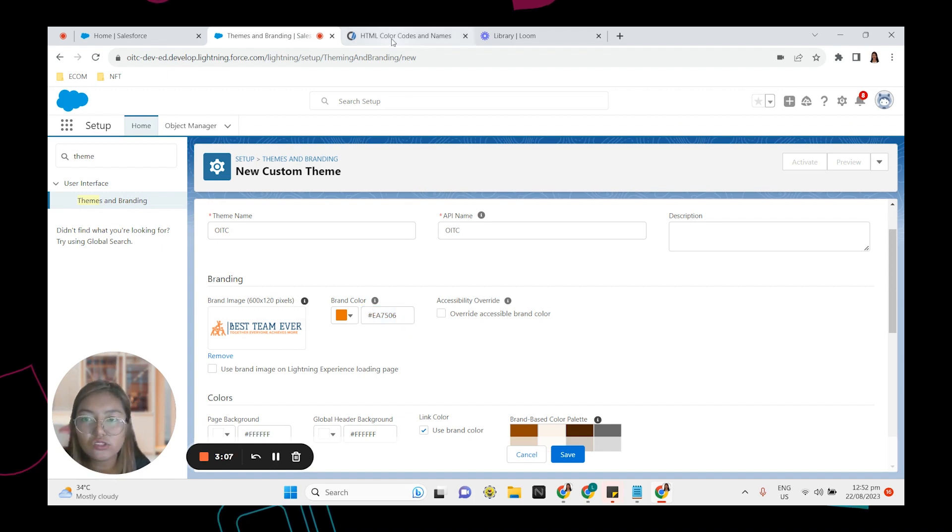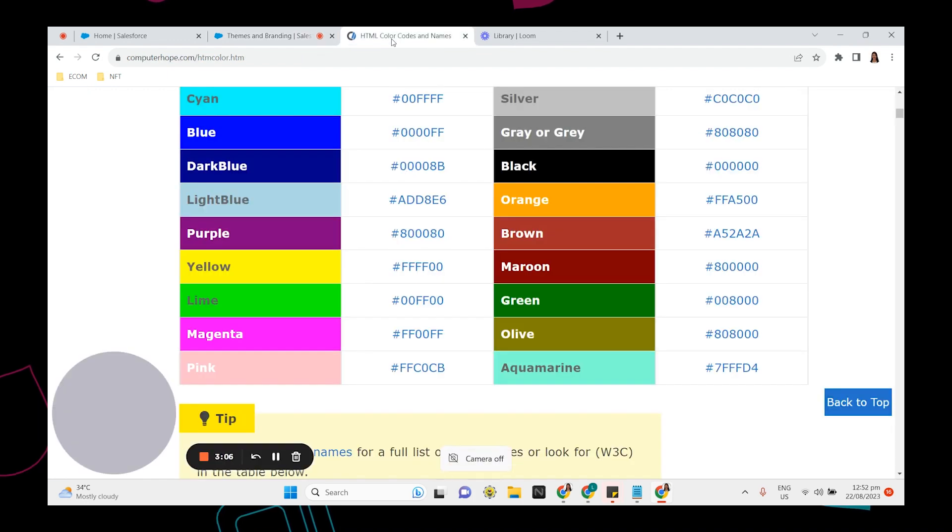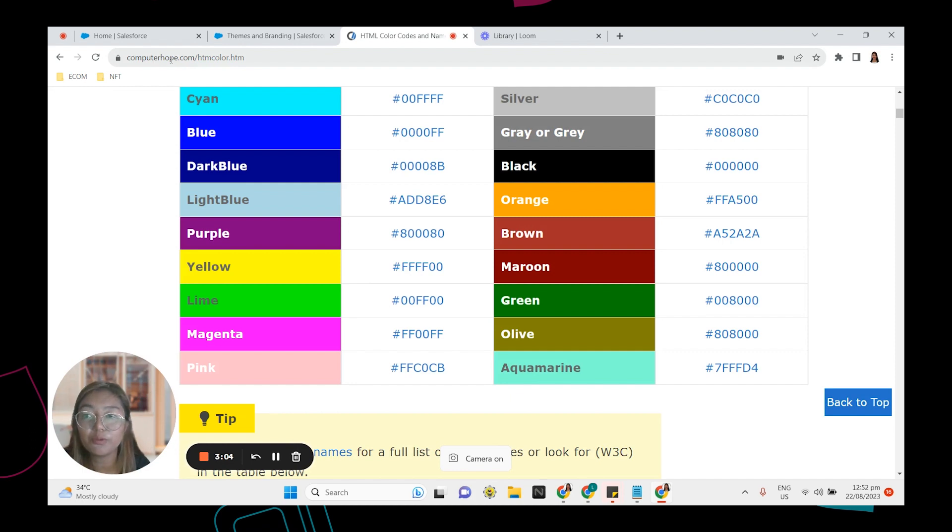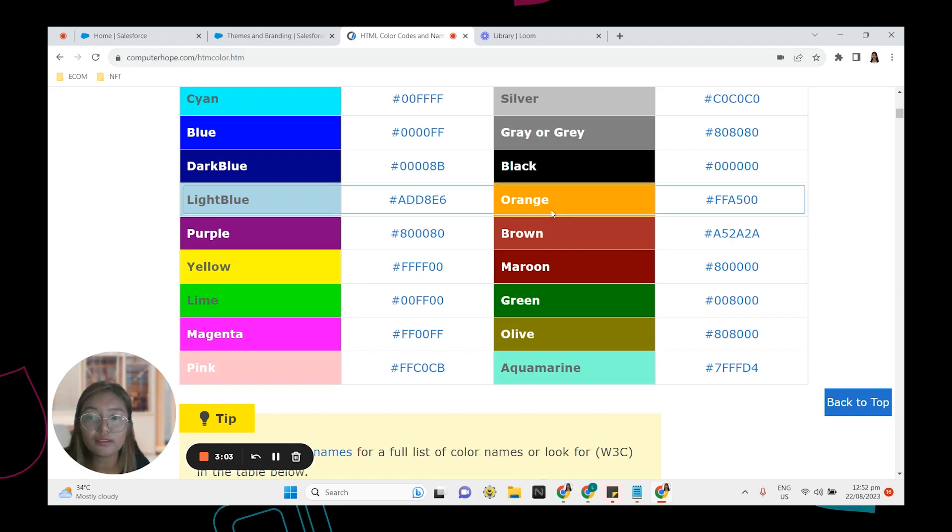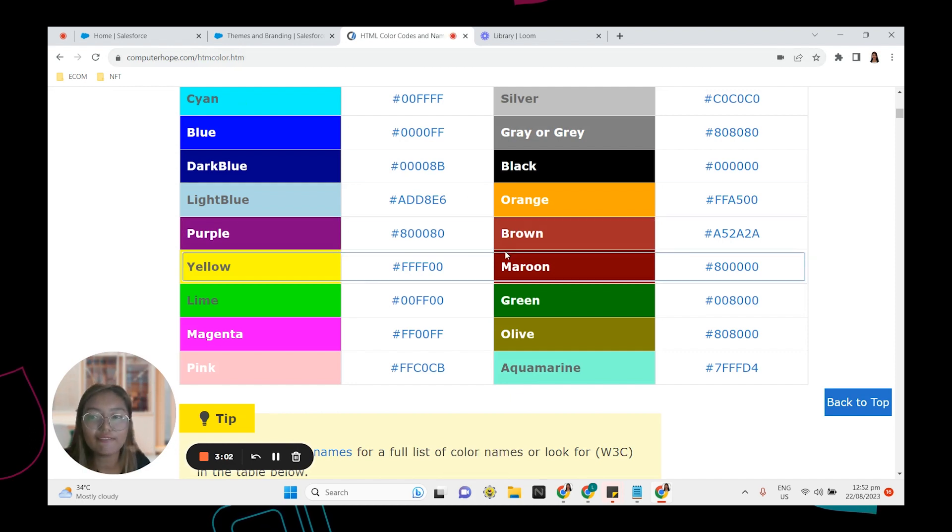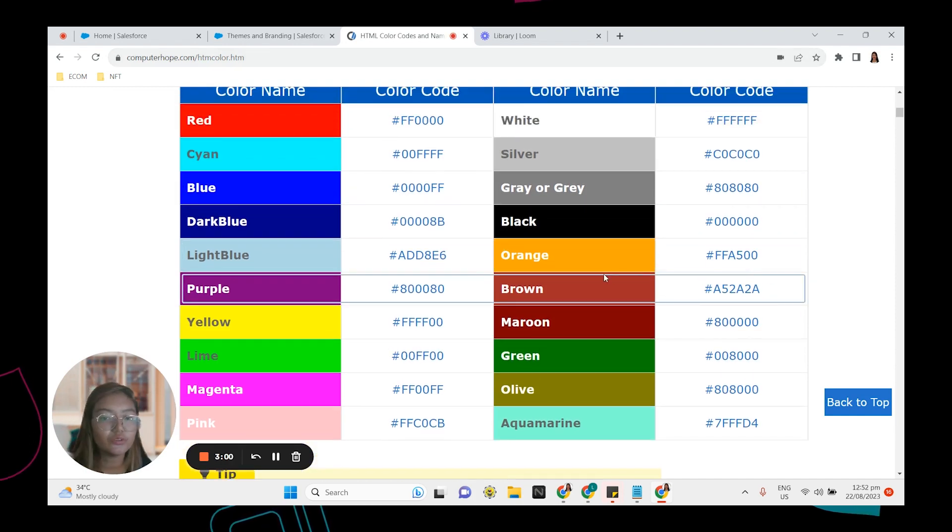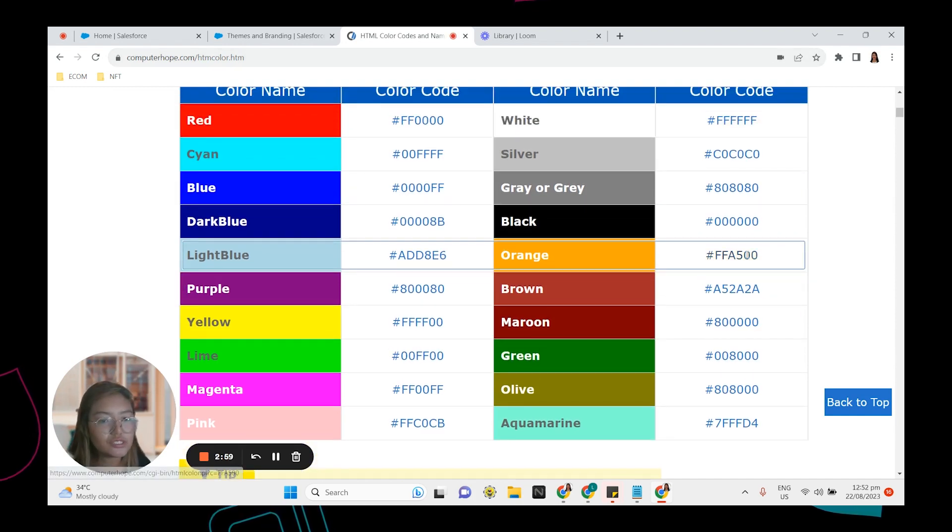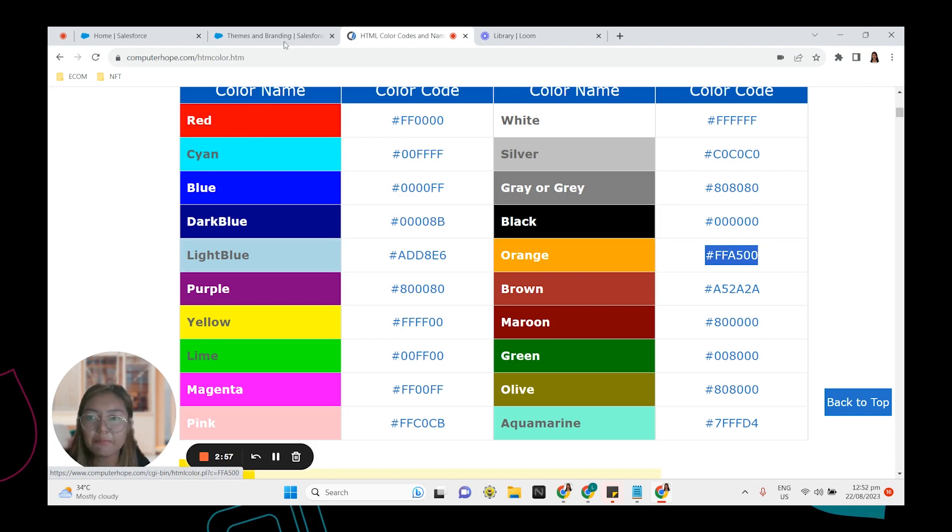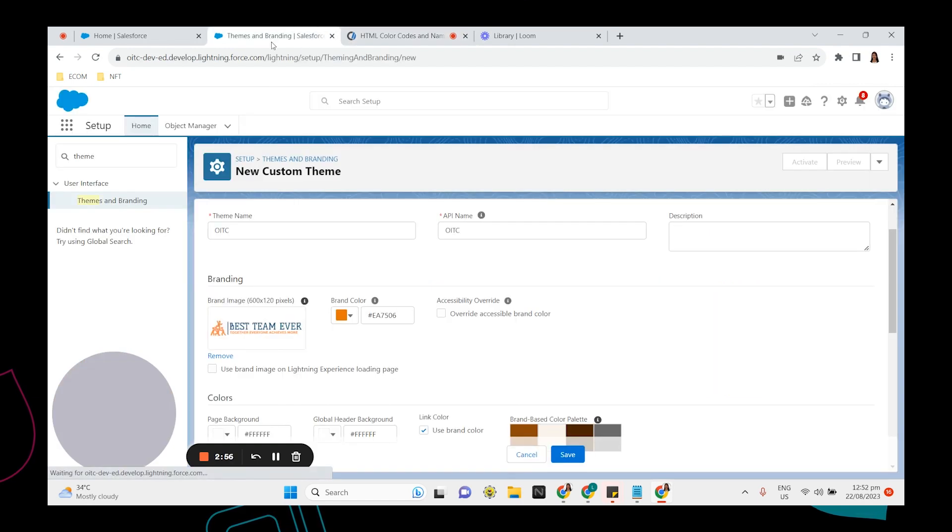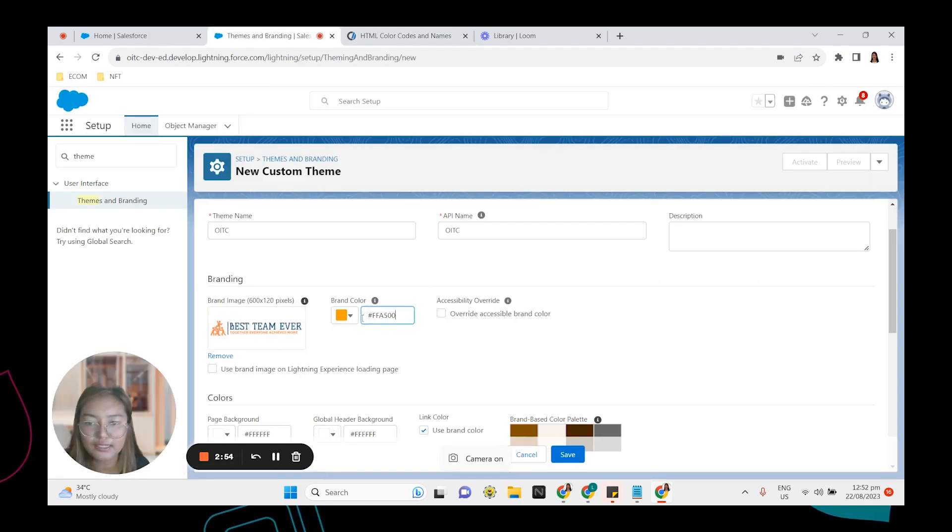I have also that one in here. This is computerhope.com. So I have here the color code. I'm gonna use orange. This one, copy that. Go back to Salesforce. Paste it in here.